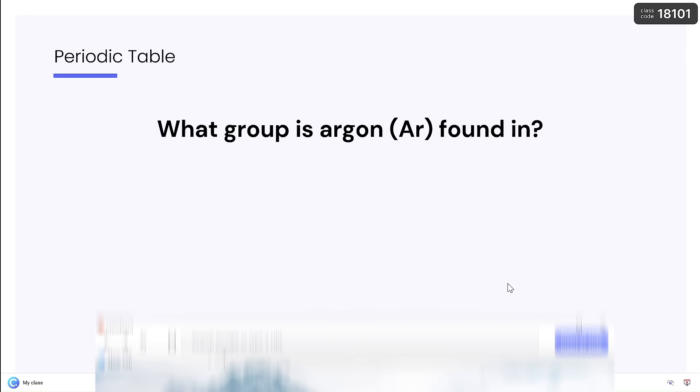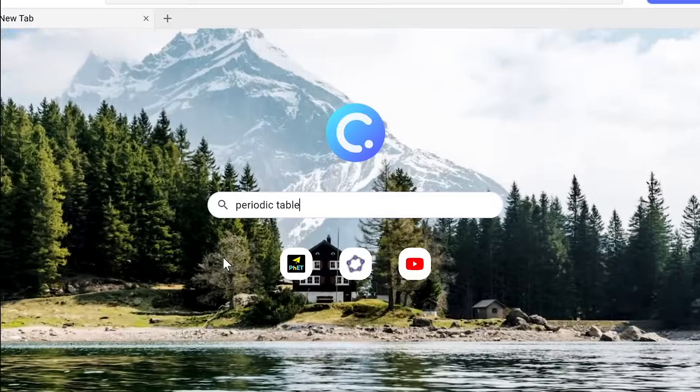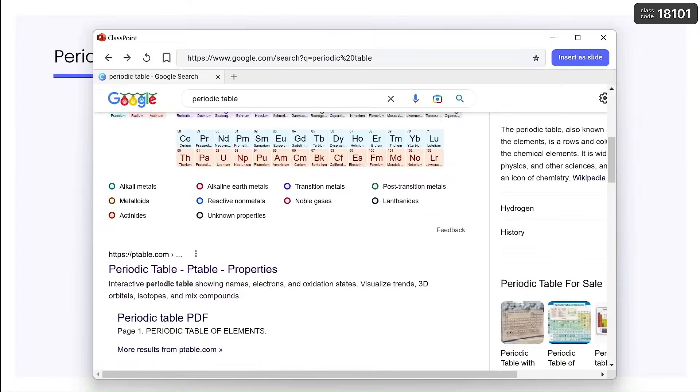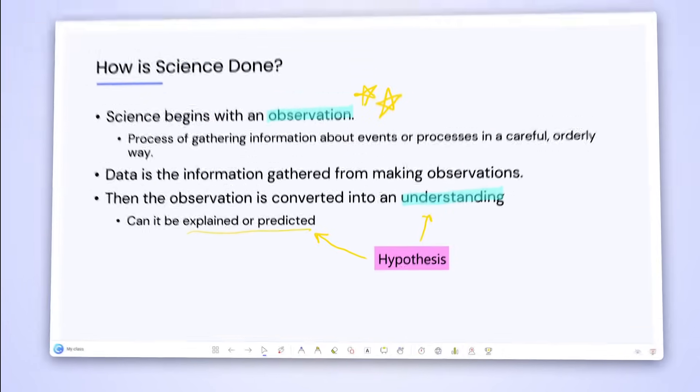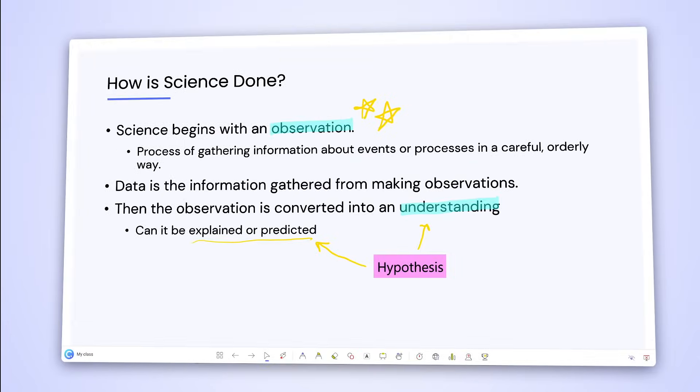And even browse the web without leaving PowerPoint. All accessible right from the toolbar.